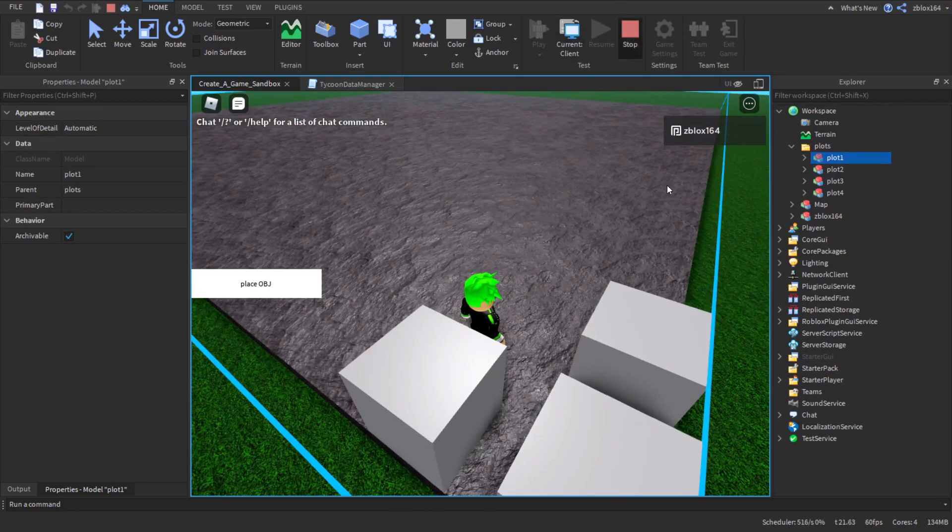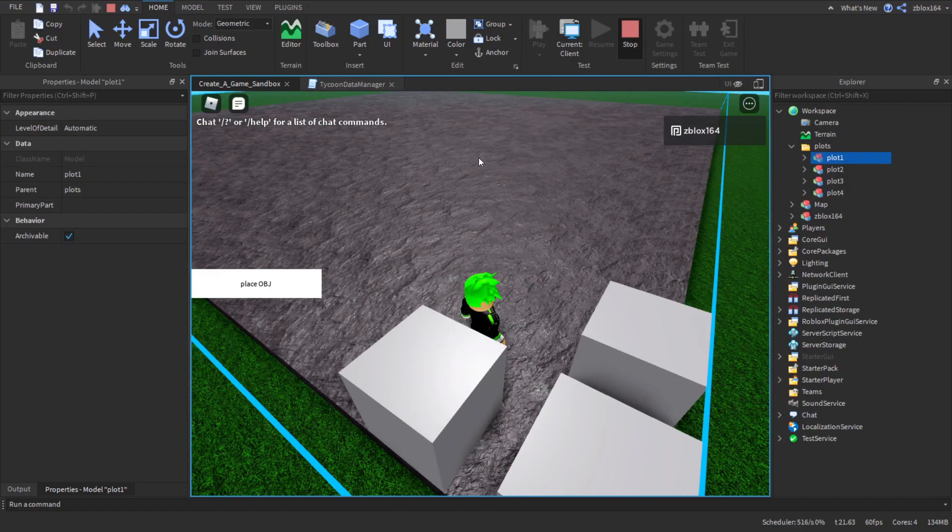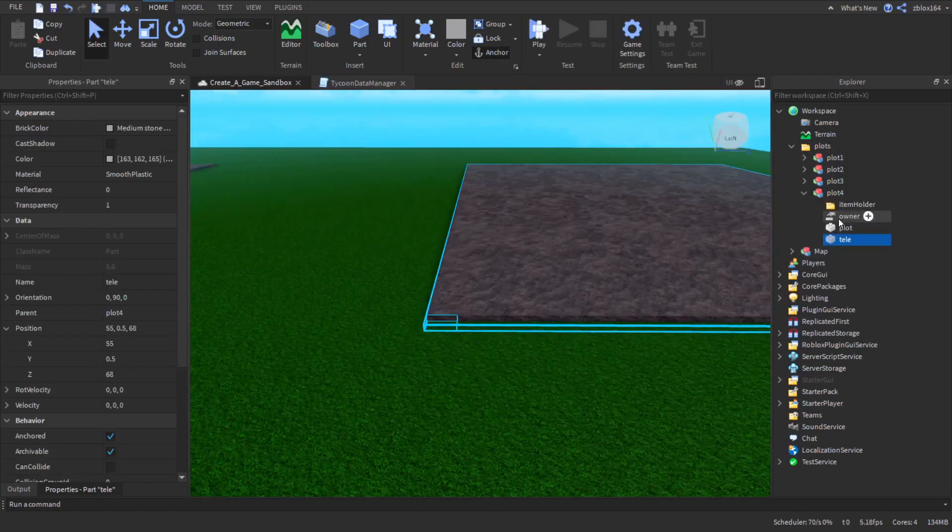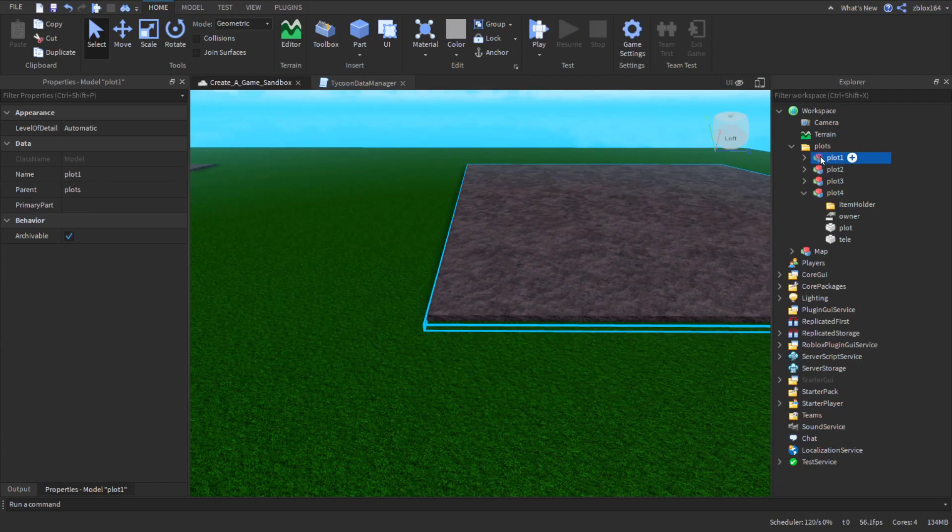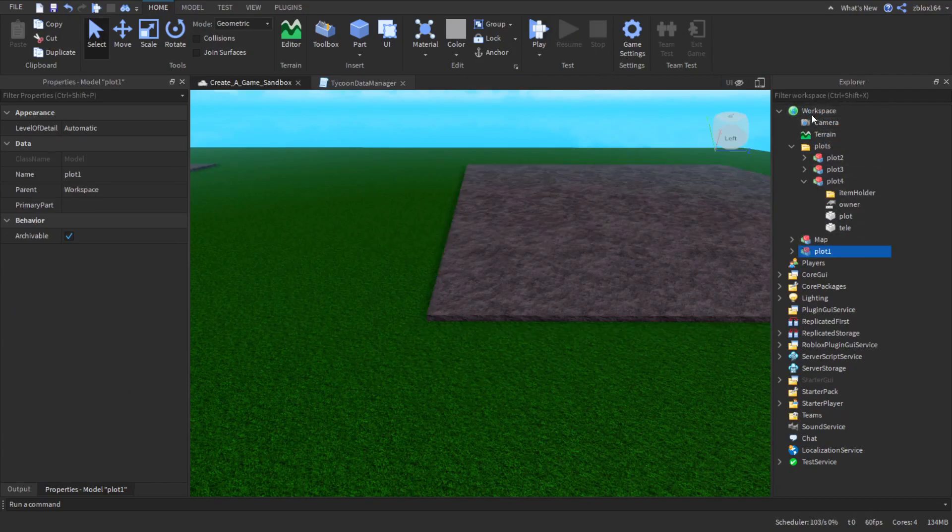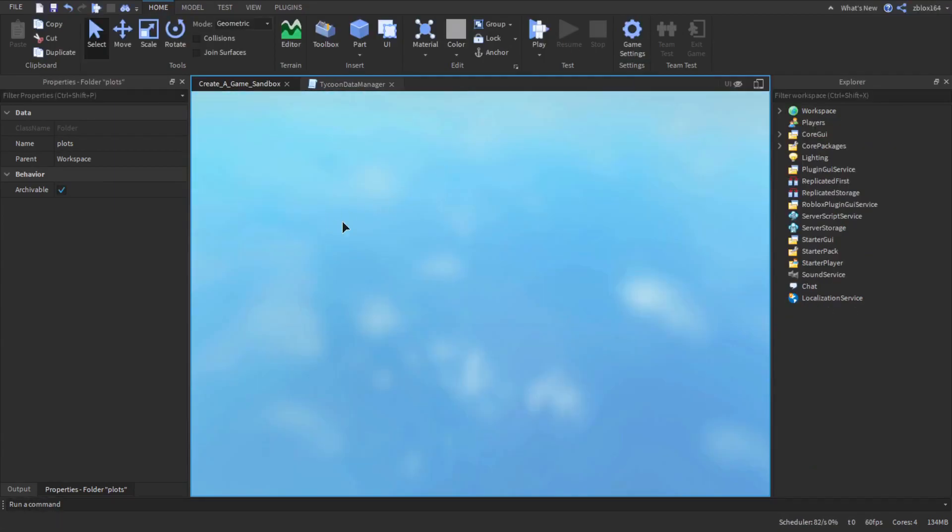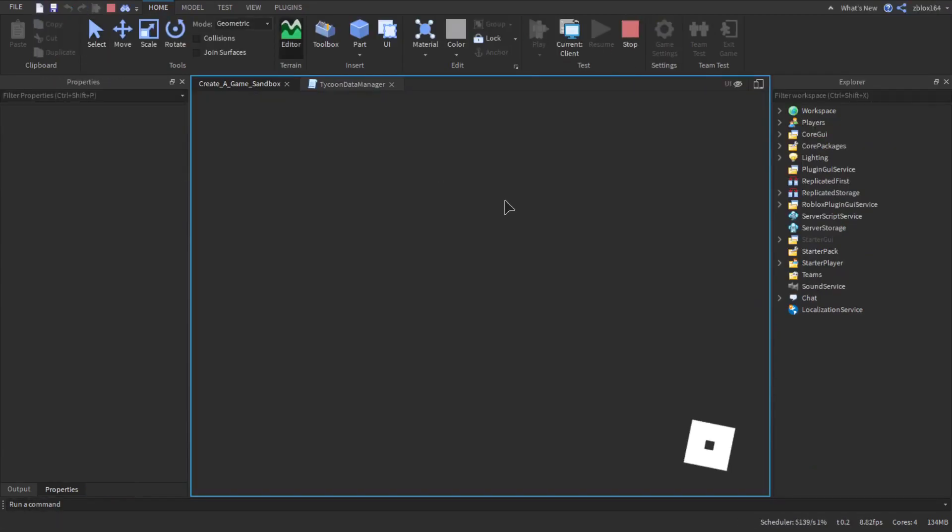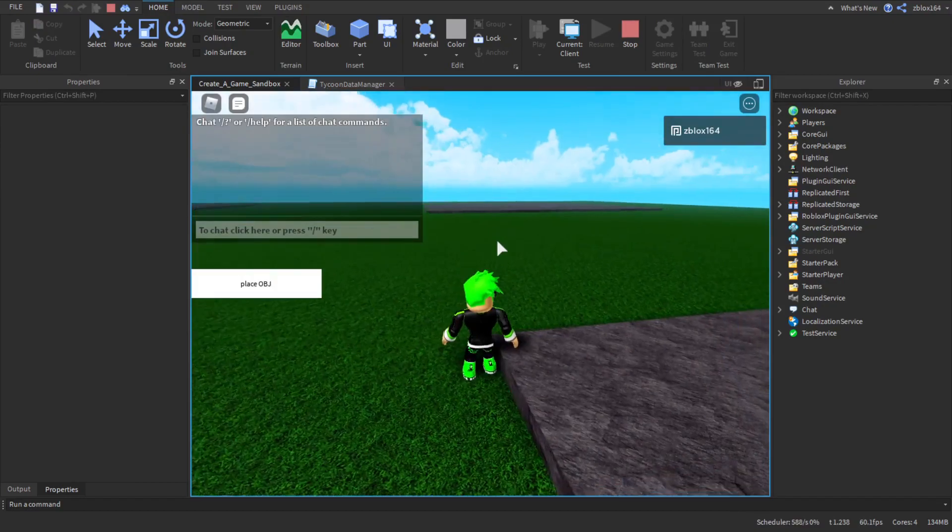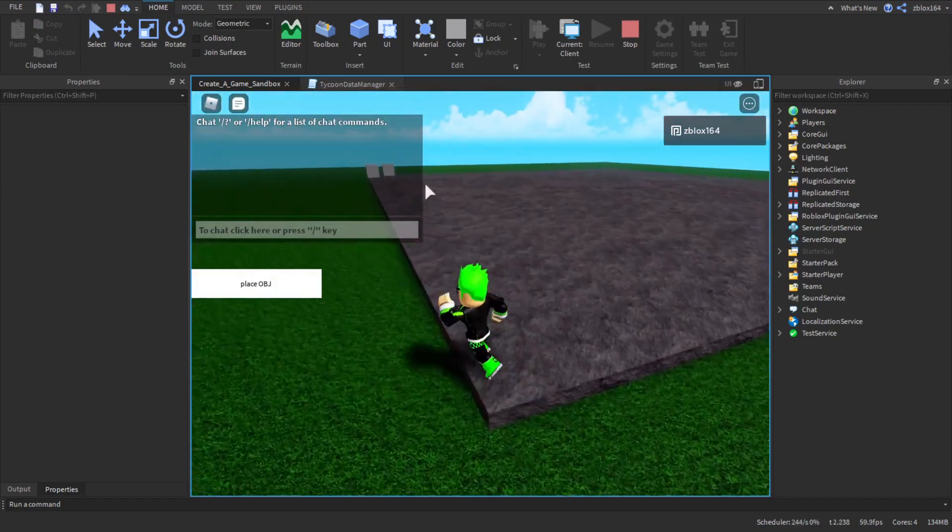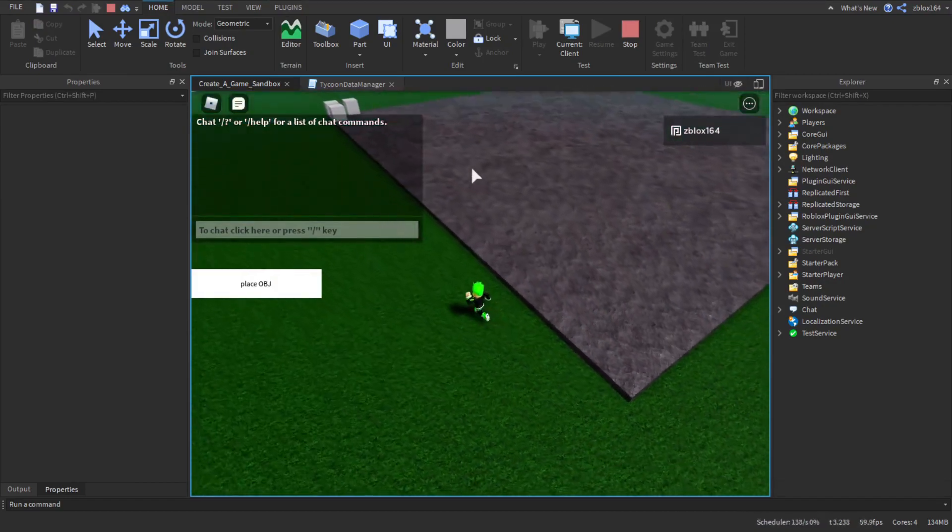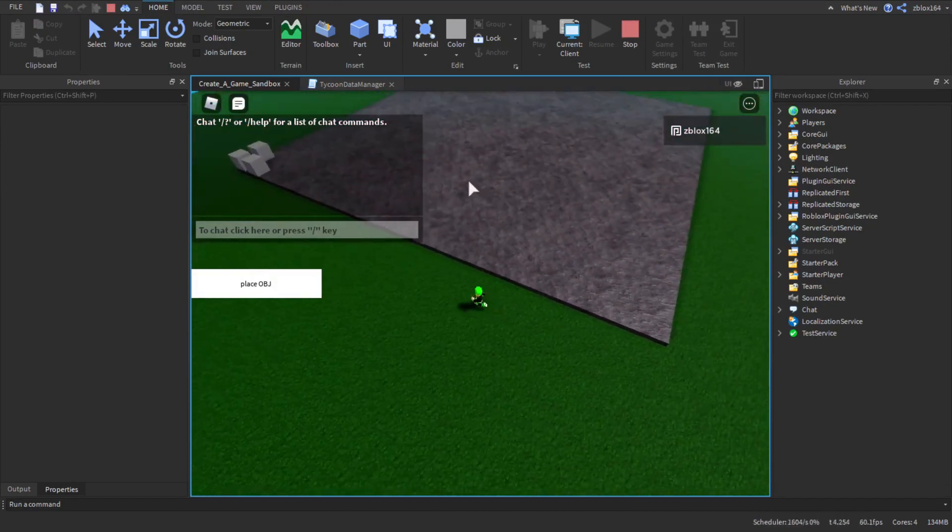So plot one. So if I remove that plot, this is a good way to test out if your code is actually working. So we can remove plot one. We can put it outside of workspace. So then if we load onto another plot. As you can see here, this is what I was talking about.